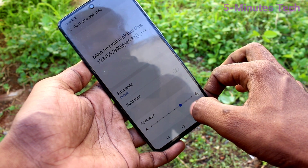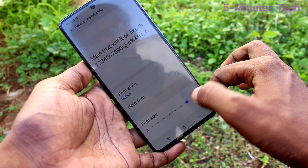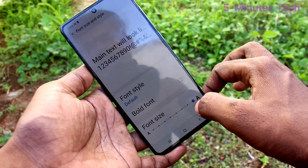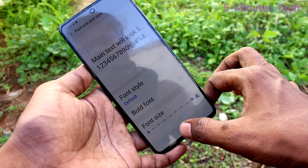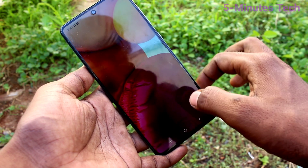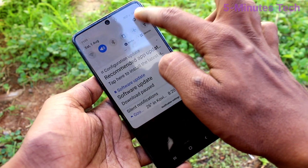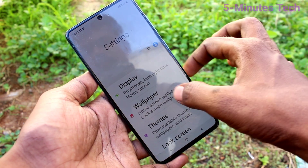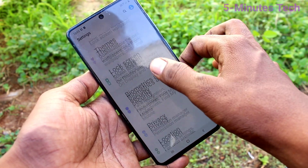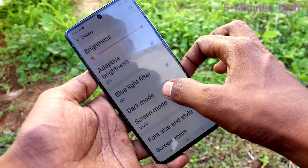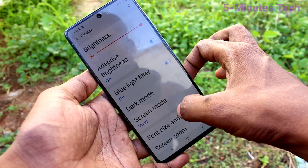First, select font size. You can increase the font size by moving the cursor to the right side — this results in a very huge size. Go to the home page and check it; this is a very big size.